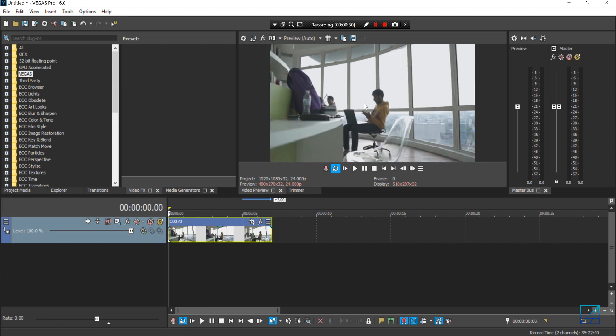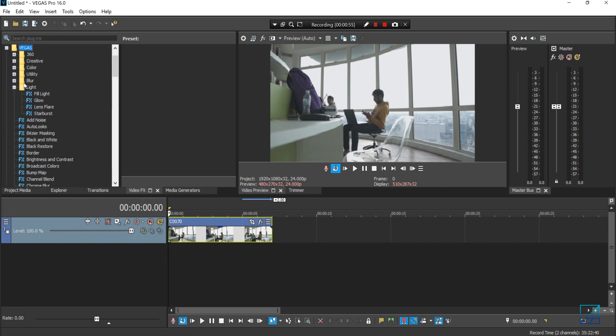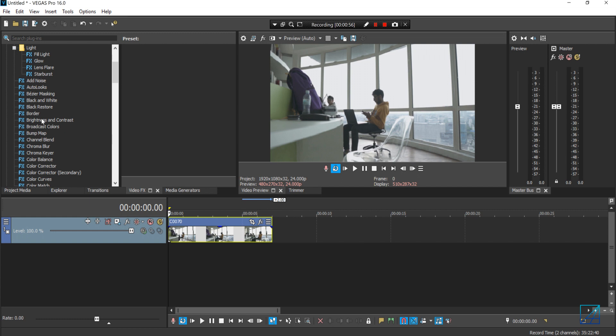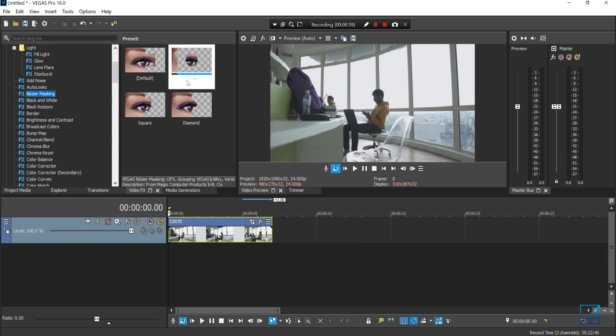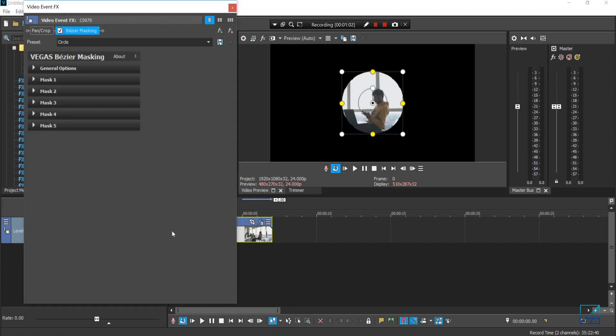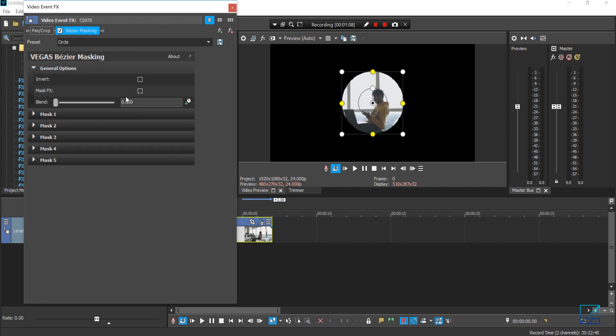For this, you want to go to video effects and search for an effect called bezier masking. Now it doesn't matter which one you choose, it's still the same because all you want to do here is just track the subject.